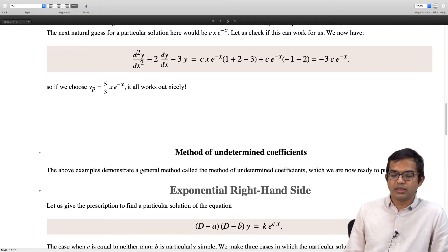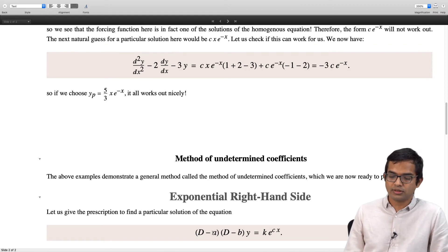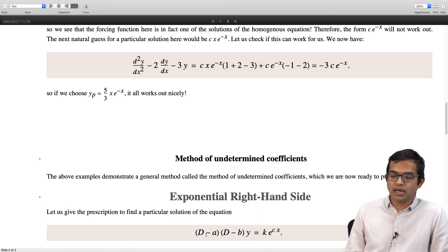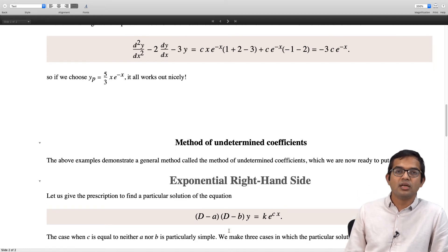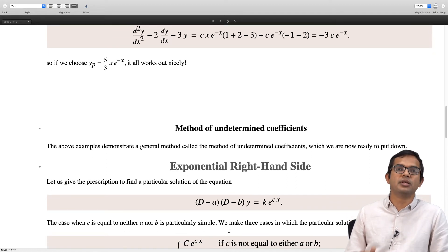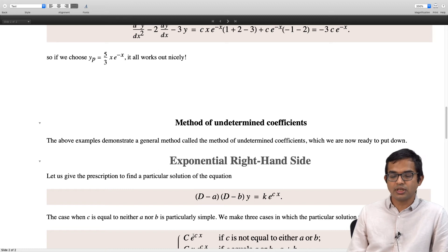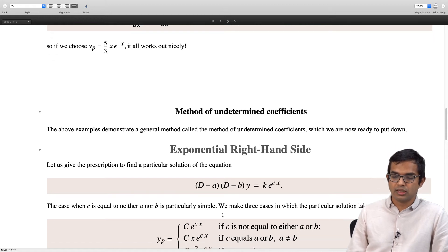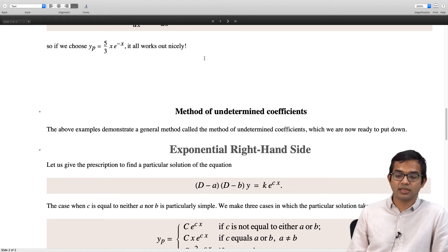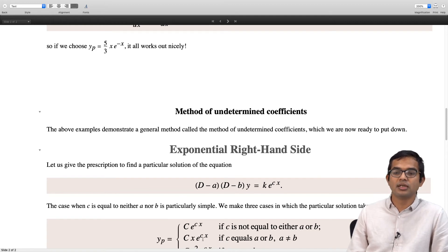So if you have (D − a)(D − b) times y equal to k times e to the cx, the key point is to find out the relationship between c and a and b. If c is equal to neither a nor b, then it is super simple — that is the first type of problem. You are guaranteed a particular solution of the form: some coefficient times e to the cx. If c equals one of the two (c equals a or b, with a not equal to b), that is the second type — you are guaranteed to find a particular solution of the form x times e to the cx.